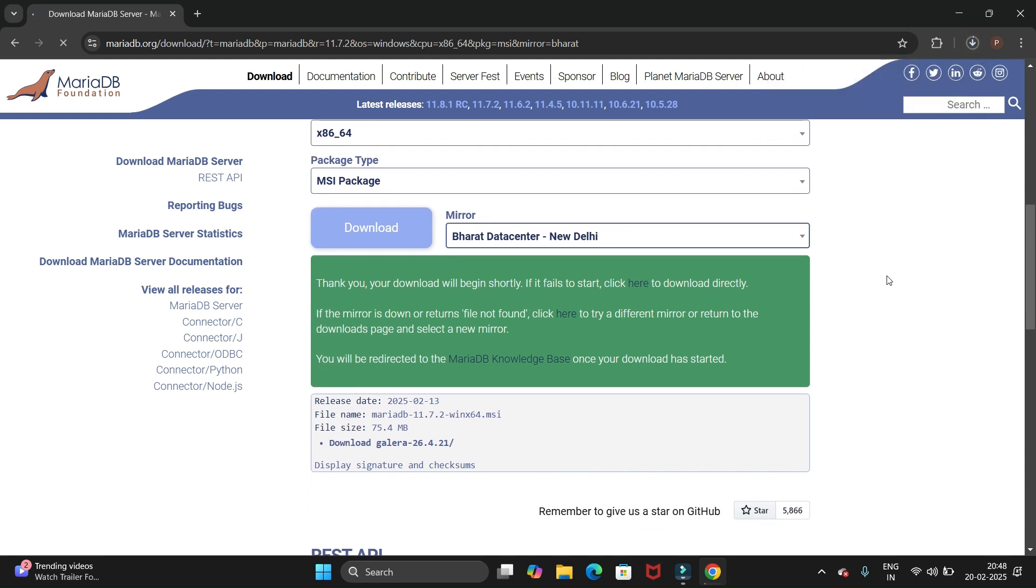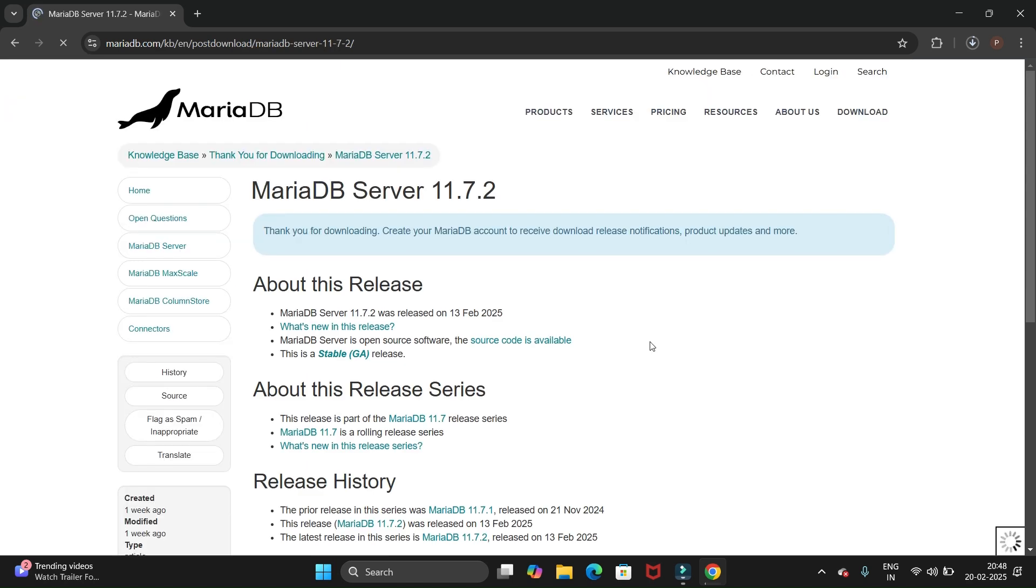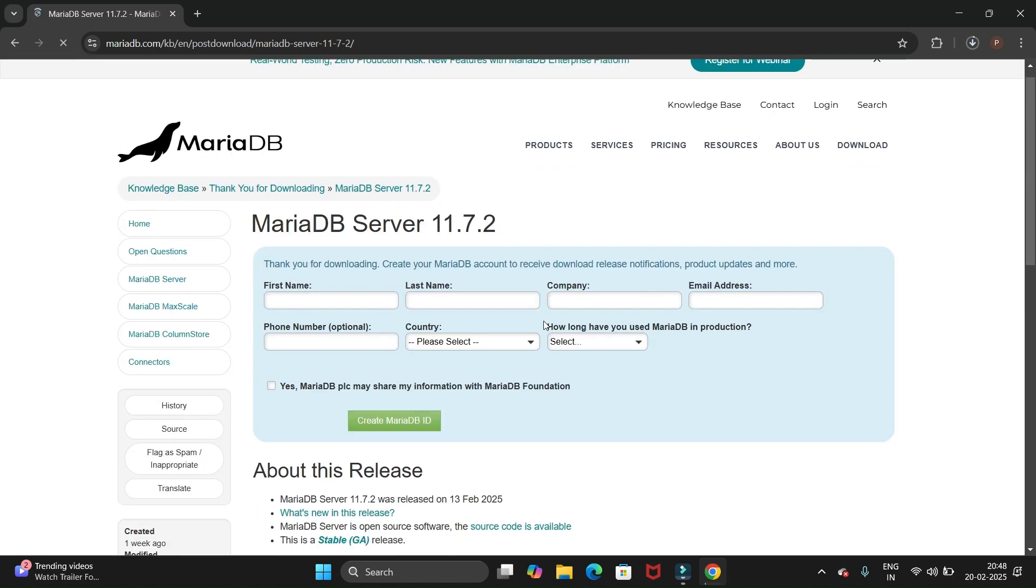If it is not started downloading, here they have given a link. You just need to click on here and it will download.